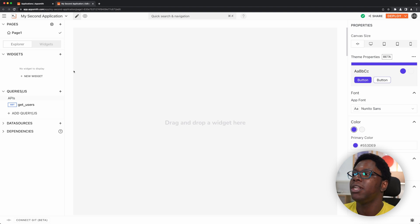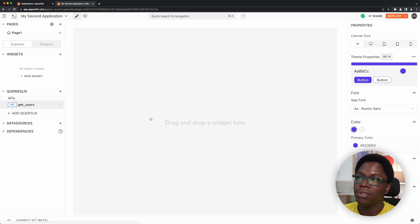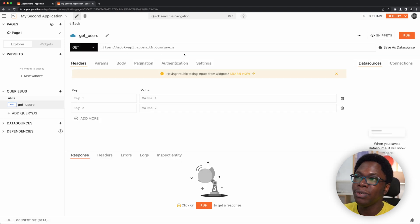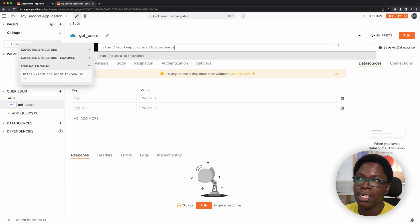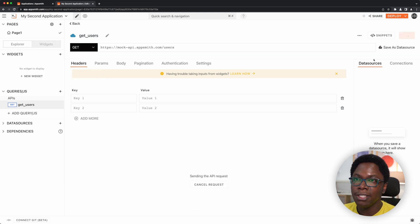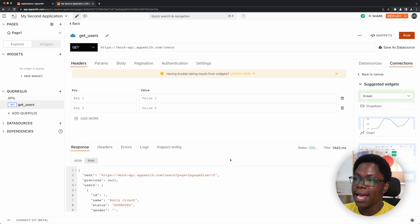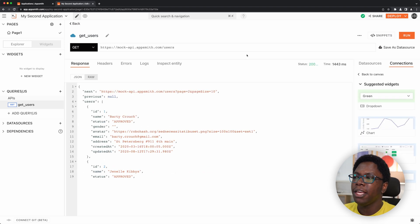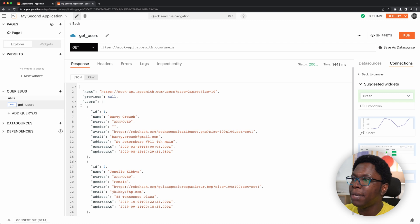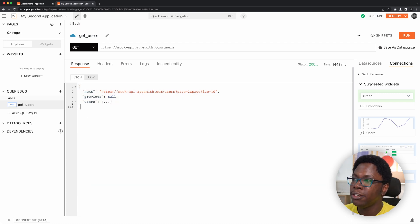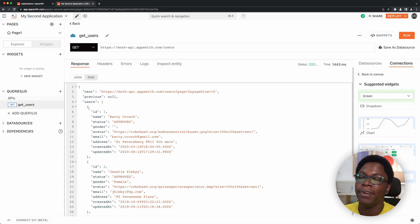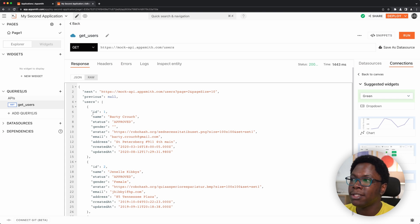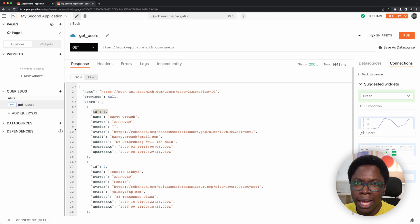So right here, I'm working on the get users query. It's a simple GET request that returns a bunch of users using the mock API available for testing. So I can go run this, and now we have some data coming back. If you take a look at this data, this is an object with a bunch of users in a users array, and each user is an object having an ID that is a number. So let me show you how powerful this new autocomplete experience is.